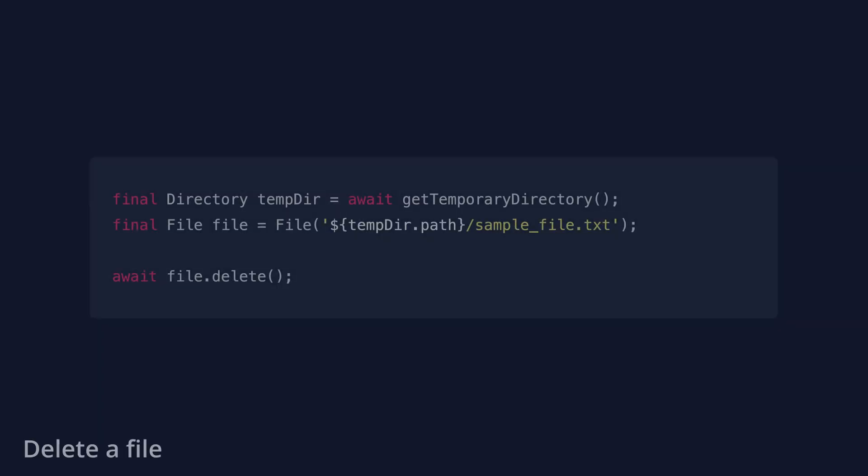The delete method is just as crucial as the create method, as it helps clear out all files and thus saves viable storage space.